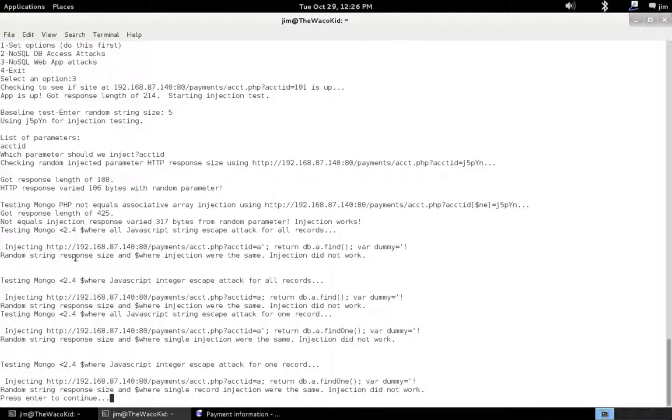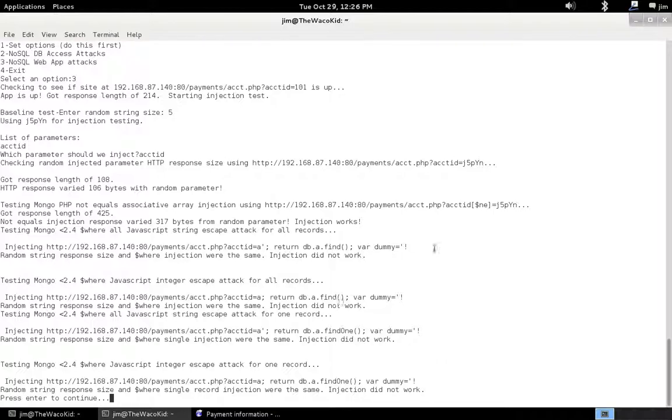We ran the tests anyway and it came up and basically said, when we injected a random string and then when we injected actual JavaScript statements to interact with the database, we got the same size response back, which seems to indicate they didn't work. These tests didn't work, but we found one that did work up here.